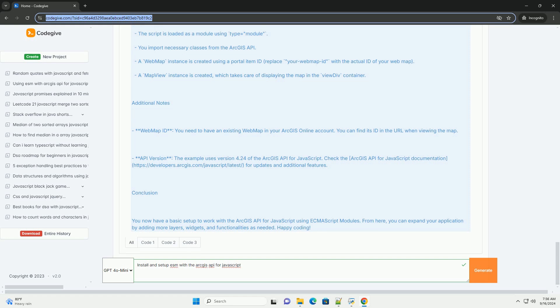Finally, configure your application by initializing a map or scene, adding layers, and setting up any additional components needed for your project.